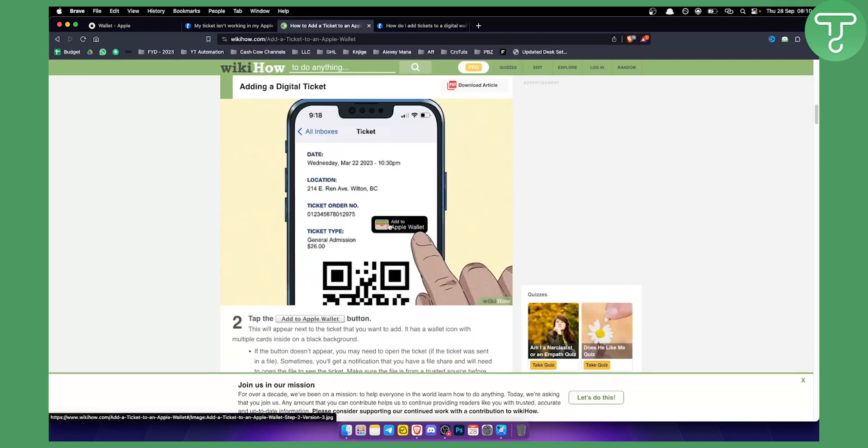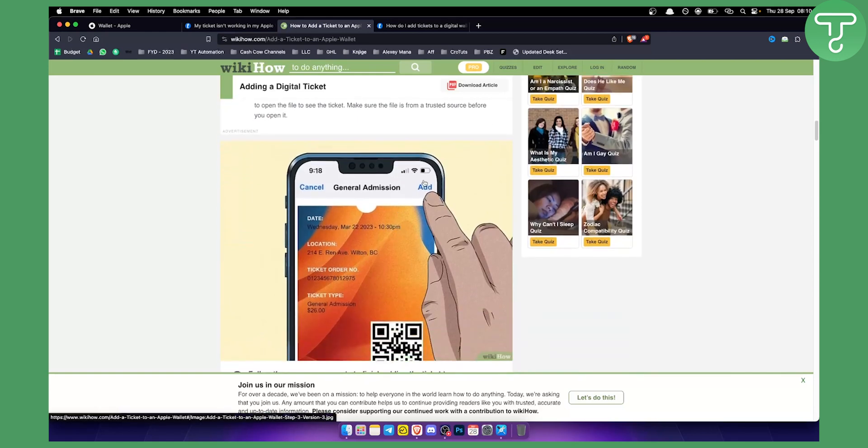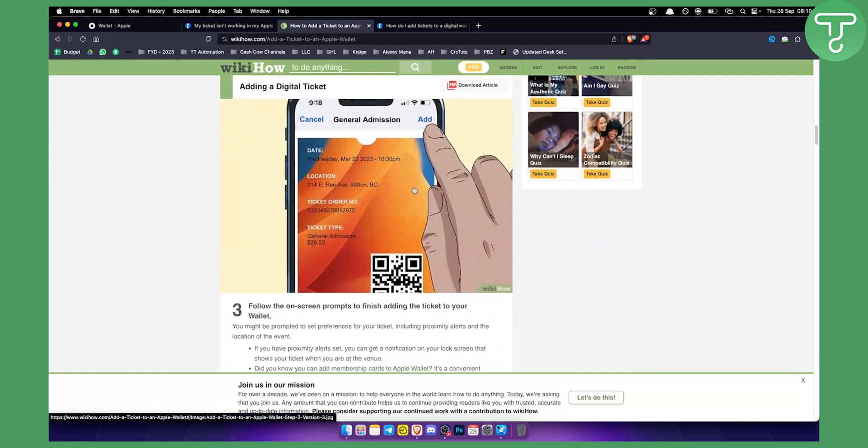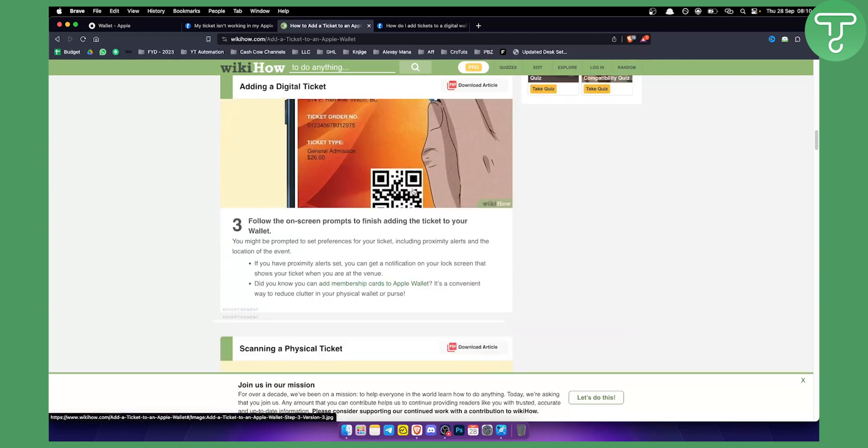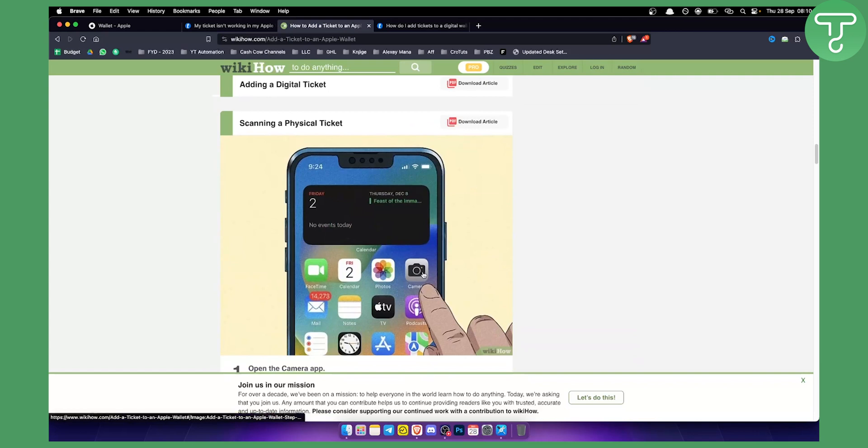Once you click 'Add to Apple Wallet,' you'll be able to add it to your Apple Wallet. It's very simple, however, this won't work all the time.